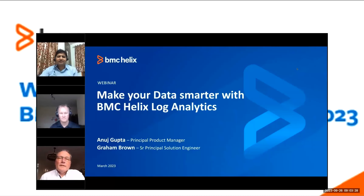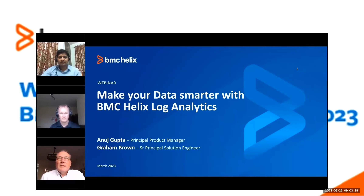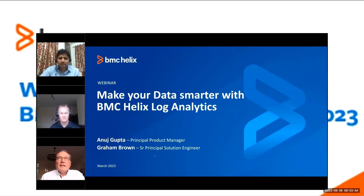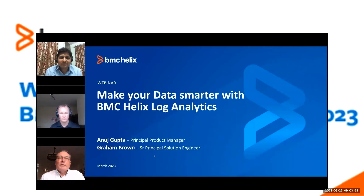Hi everyone, I'm Graham Brown. I'm one of the pre-sales solution engineers at BMC in the UK. I've been working with monitoring, observability, and capacity products for probably the last 20 or so years. So I've had a lot of experience in this area, and it's good to be involved in the new areas around log analytics. Later in the presentation today, I'll be providing the demonstration as part of today's event.